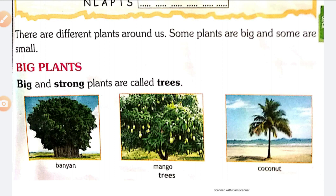Some plants are big and some are small. Big and strong plants are called trees. Examples: Banyan, Mango, Coconut.